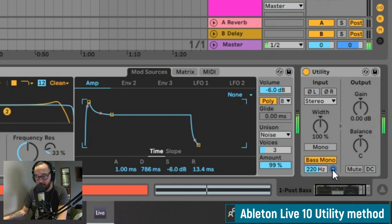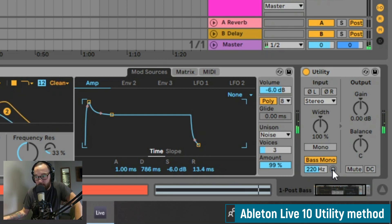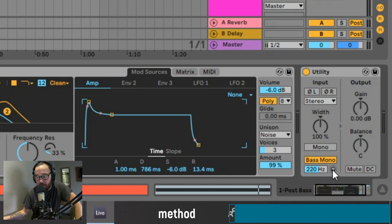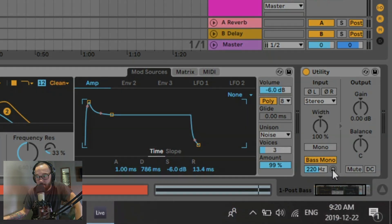Doing it this way, the higher frequencies will remain in stereo and the lower frequencies will remain in mono.